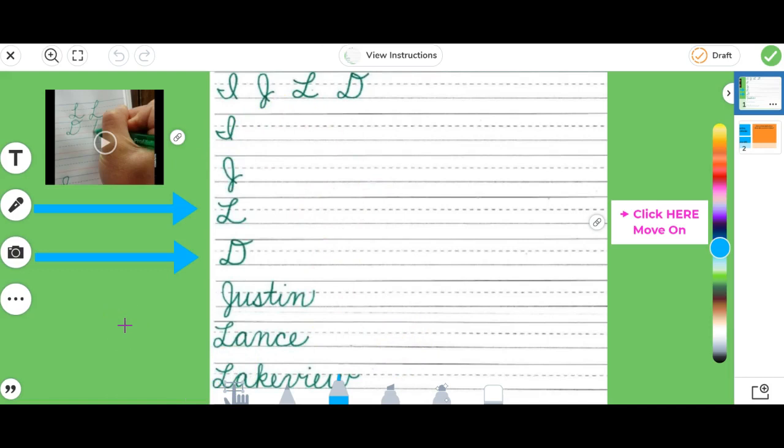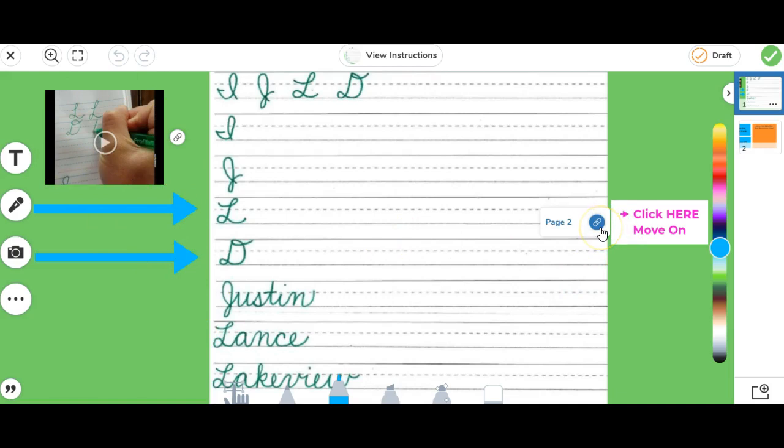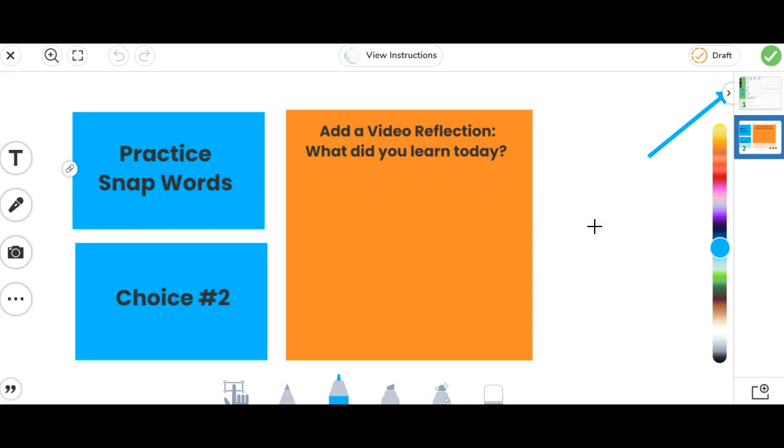Not only can you hyperlink images or text or shapes, but you can also hyperlink to different pages. This can be really awesome as you guide students through multiple page activities. Note here, this is just an image that was snipped and put onto the activity, and it's going to take students to page two.